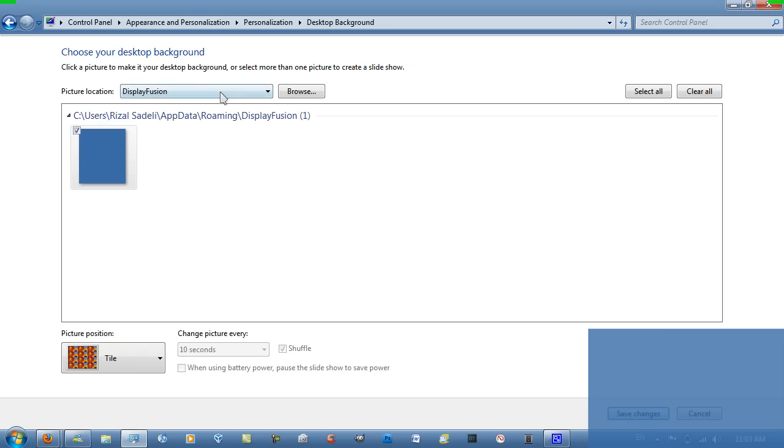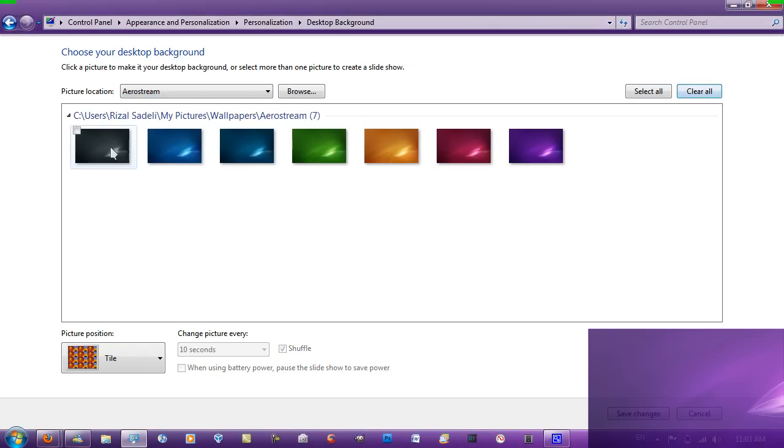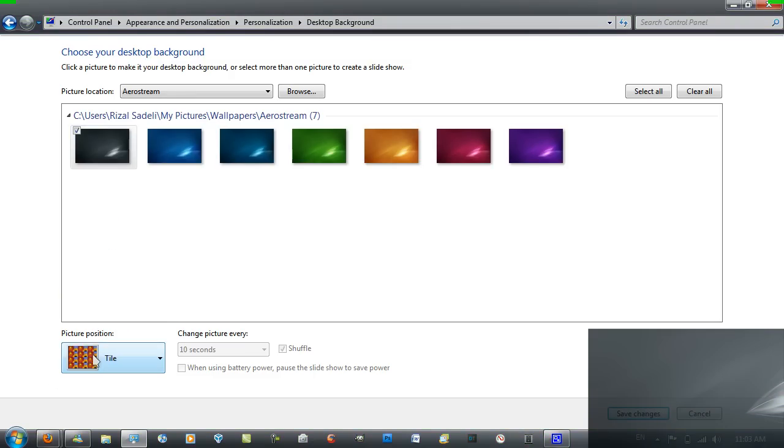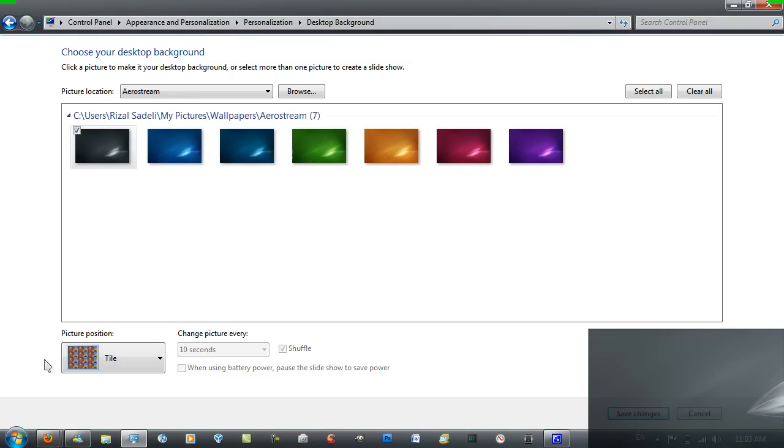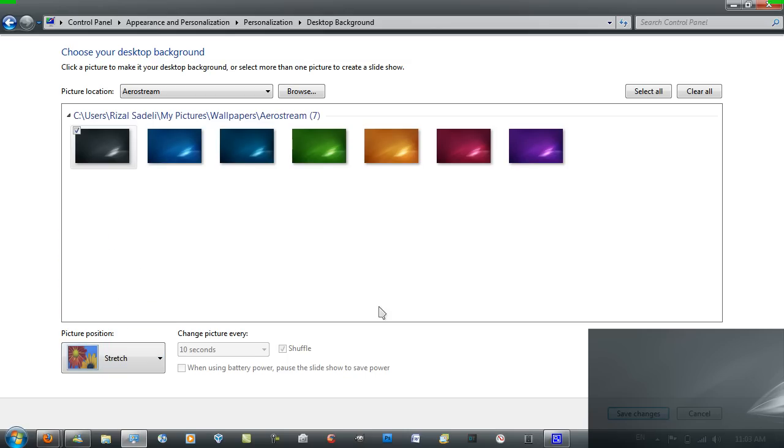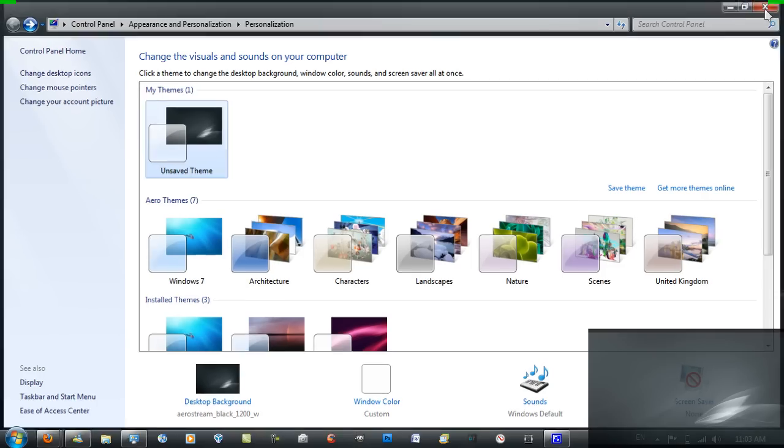And select a wallpaper on your system. And then make sure that the picture position is set to whatever you want, because when you have Display Fusion running it'll automatically change it to tile. So you just want to change it back to stretch or whatever you prefer. And that's pretty much it.